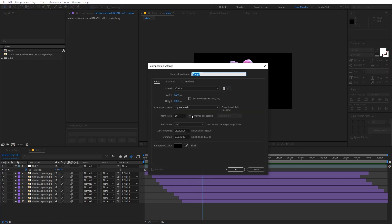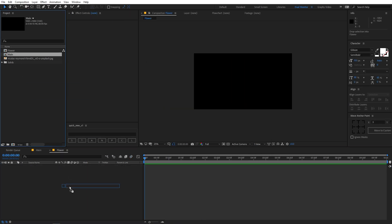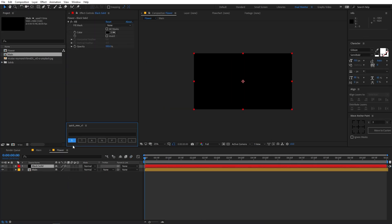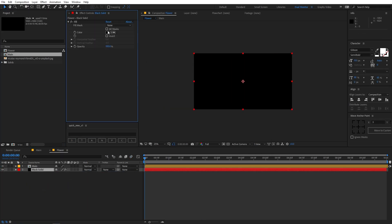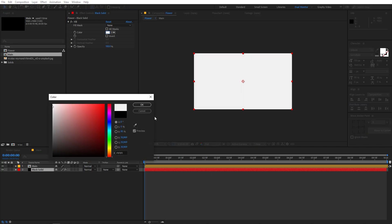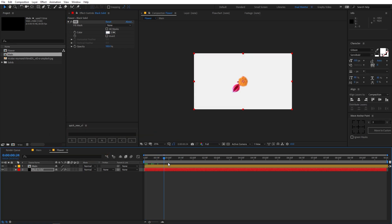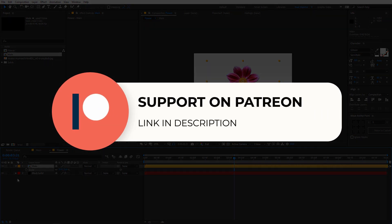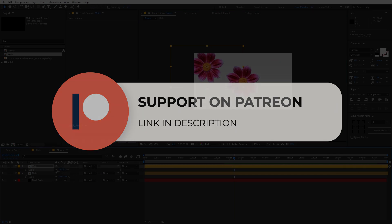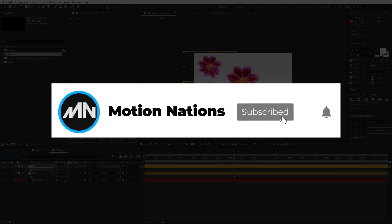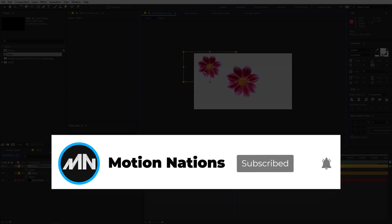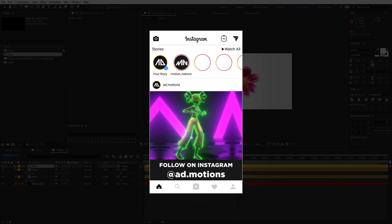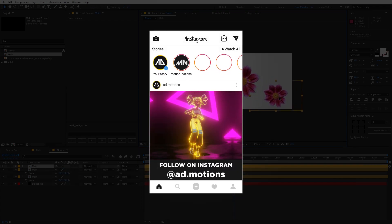Let me quickly create another composition, import our main comp into it, and add a solid — you can change its color to whatever you want as a background. If you have any questions you can ask in the comments below. I hope you learned something from this video. If you want to see more tutorials like this, subscribe and press the bell icon. That's it for this video — my name is Abhishek and I'll see you in the next one.